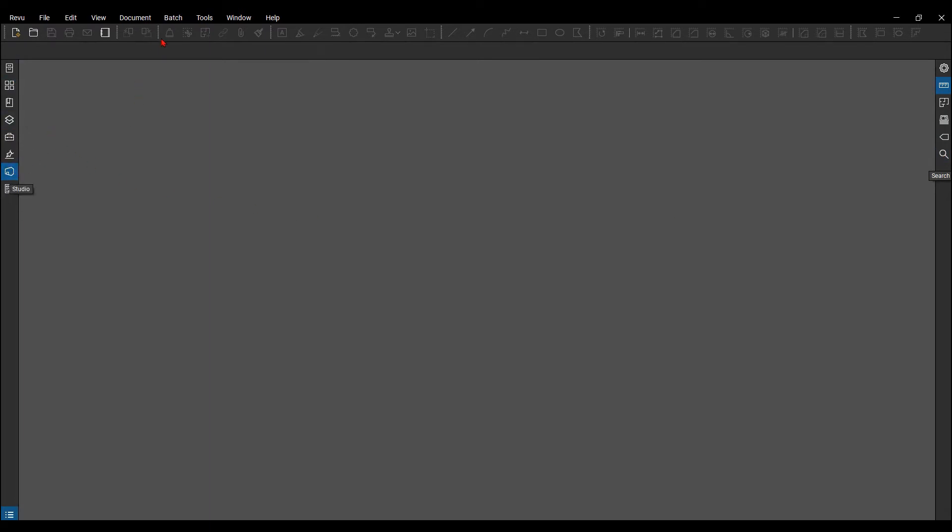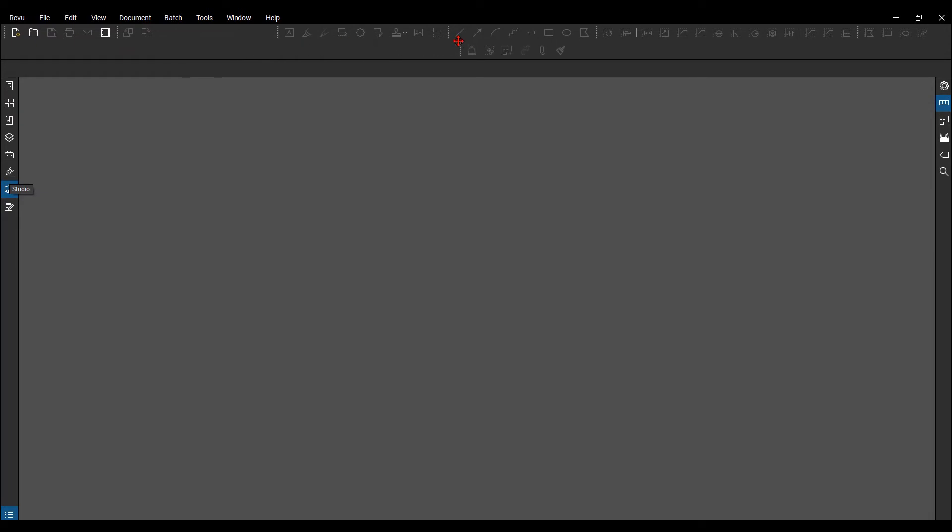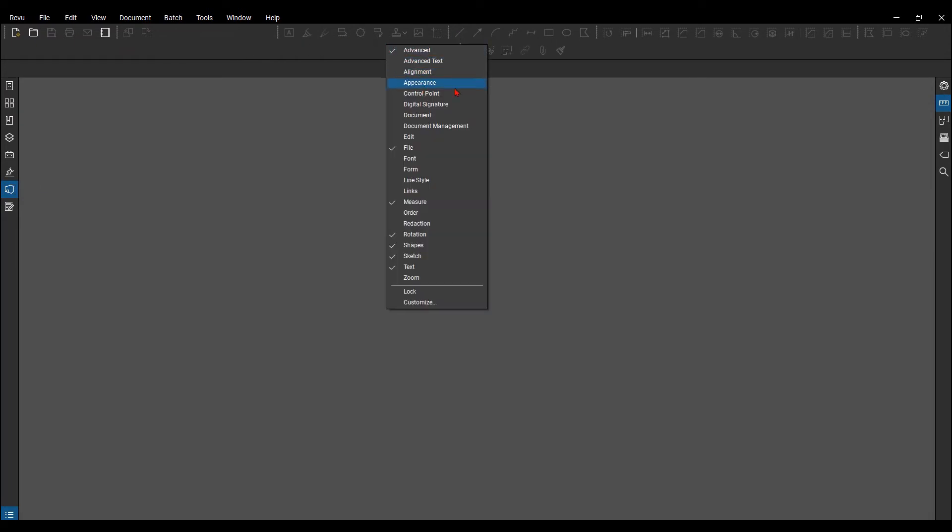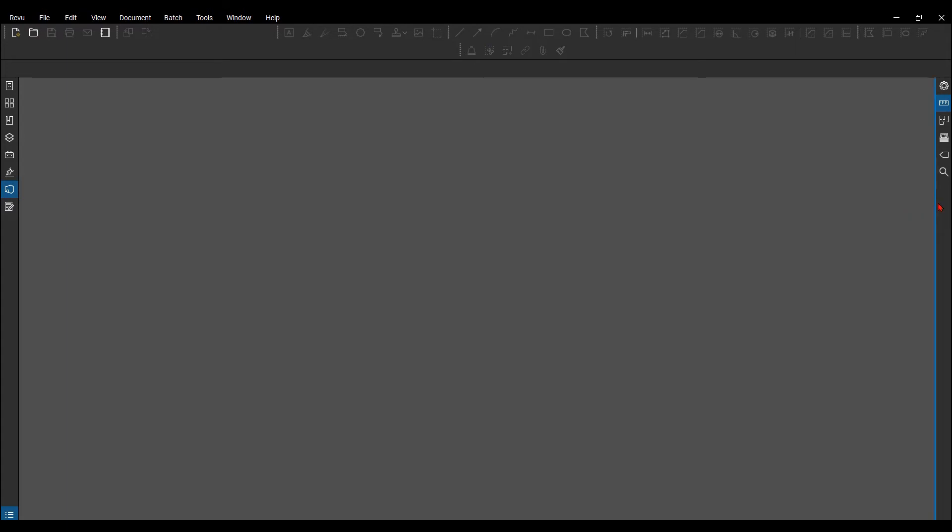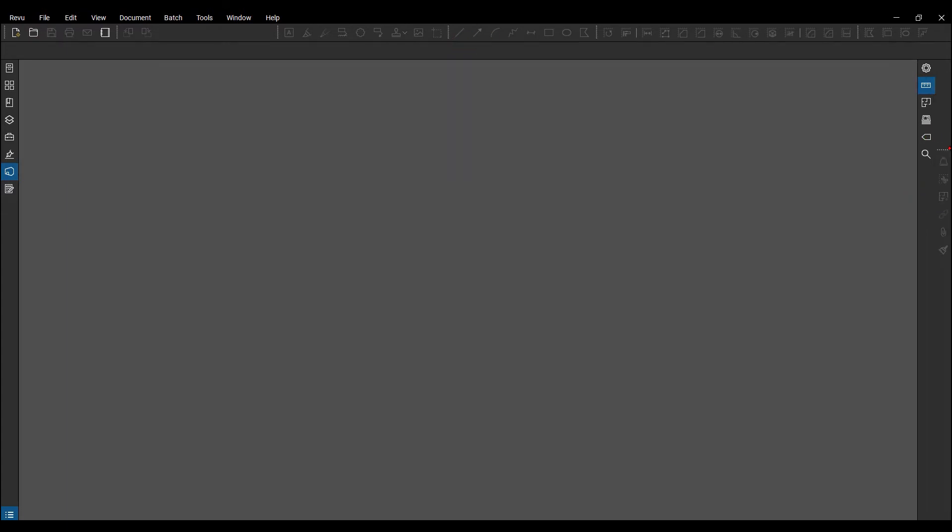Now again, you can move these around if you wanted to, changing them, adding some more toolbars to your menu up here, or actually moving them over to your right as well.